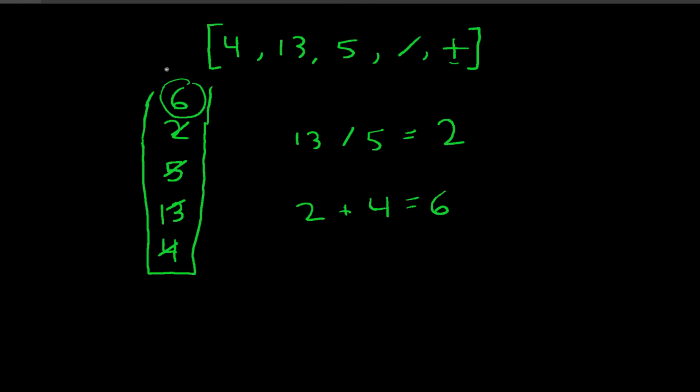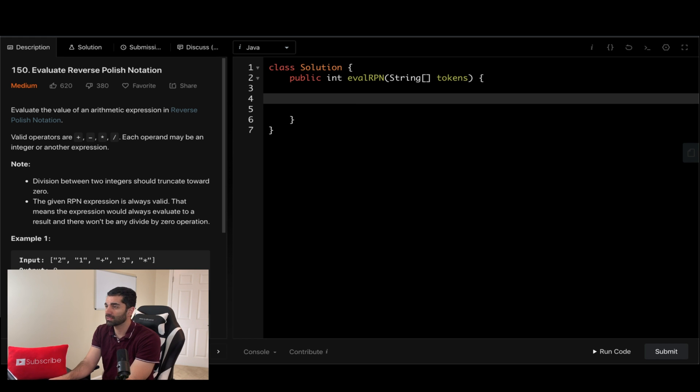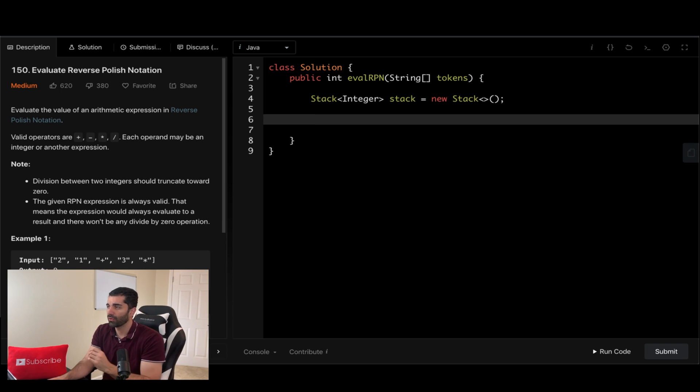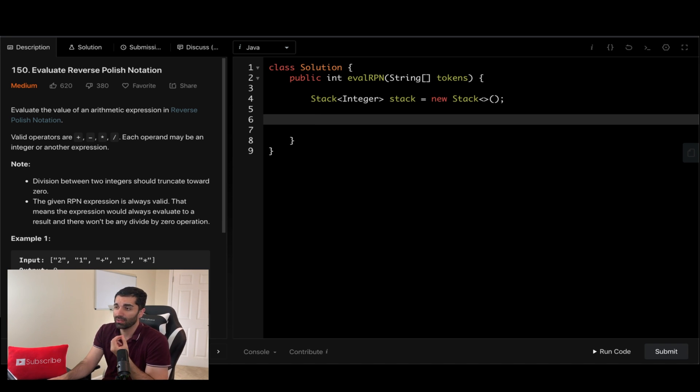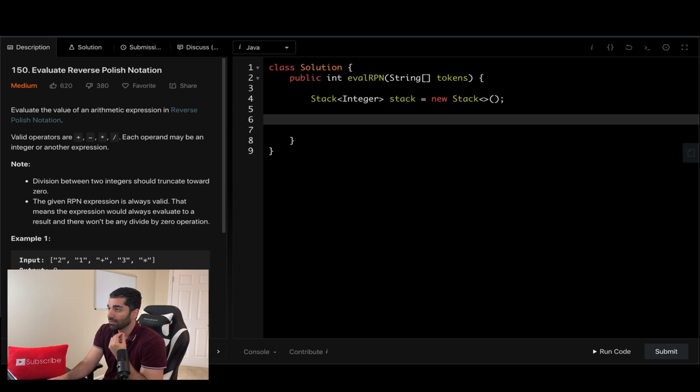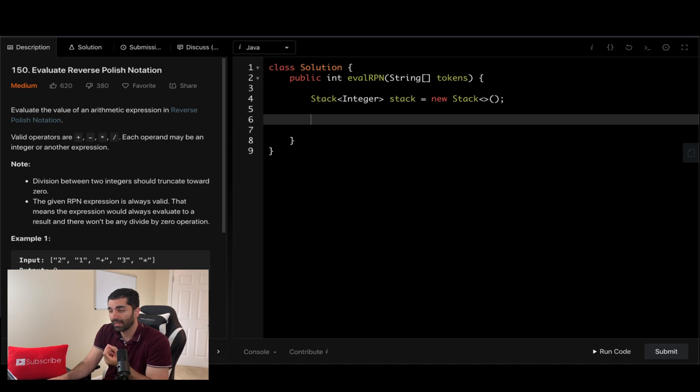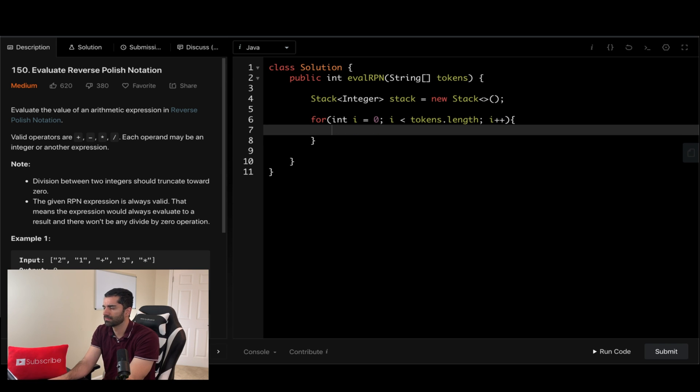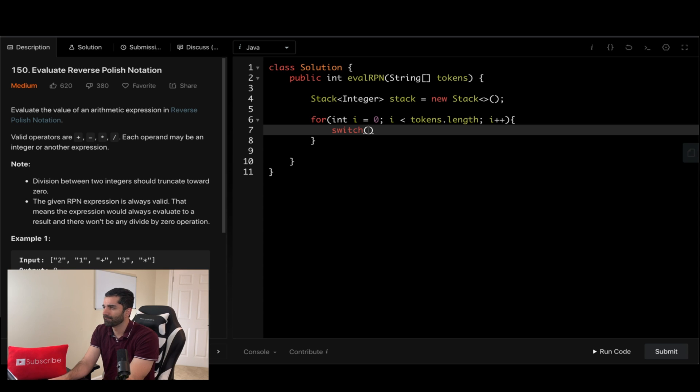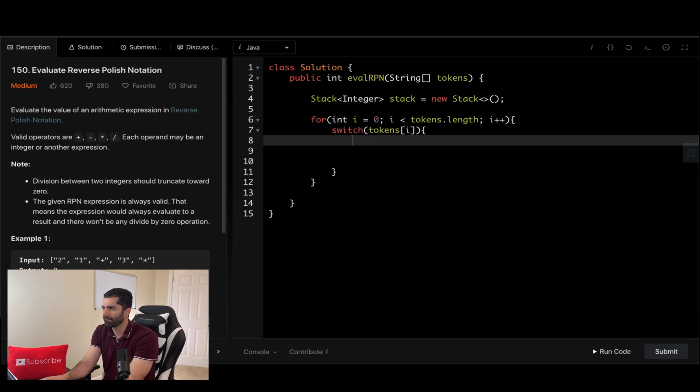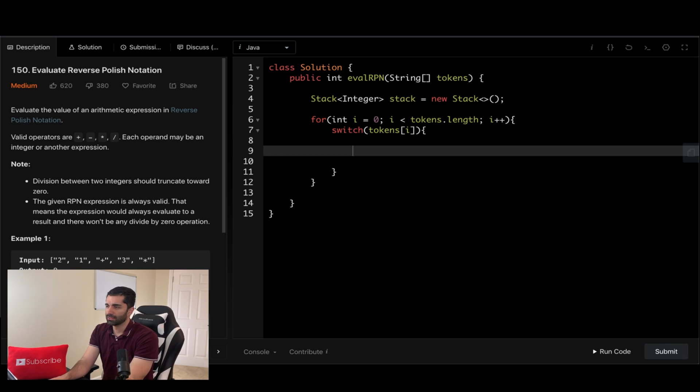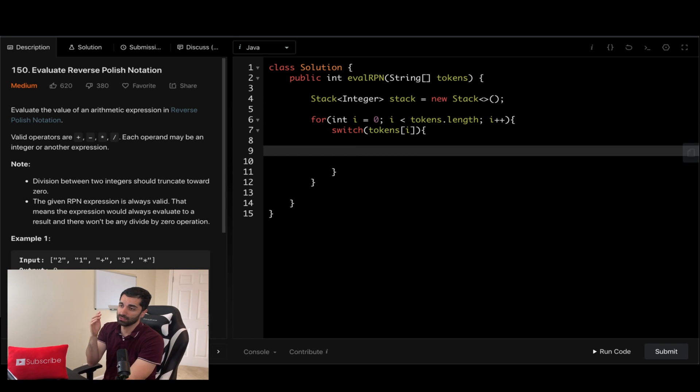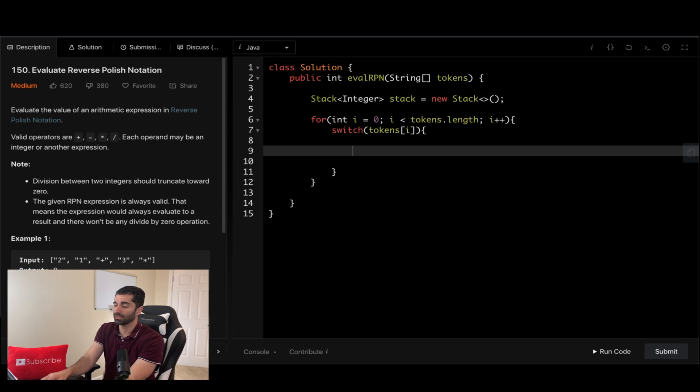All right, so the first thing we need to do is create our stack. The next thing we need to do is to go through every token and check whether it is an operand or an integer. So if it's an integer then we know that we can just throw it onto the stack, and then when we reach an operand that's when we need to actually do the expression. So let's go ahead and create the for loop. And I'm feeling a little fancy today, so I'm going to go ahead and use a switch statement. All right, so we're going to have our four cases where we have an operand and then we're going to have our default which is an integer that we put into the stack.